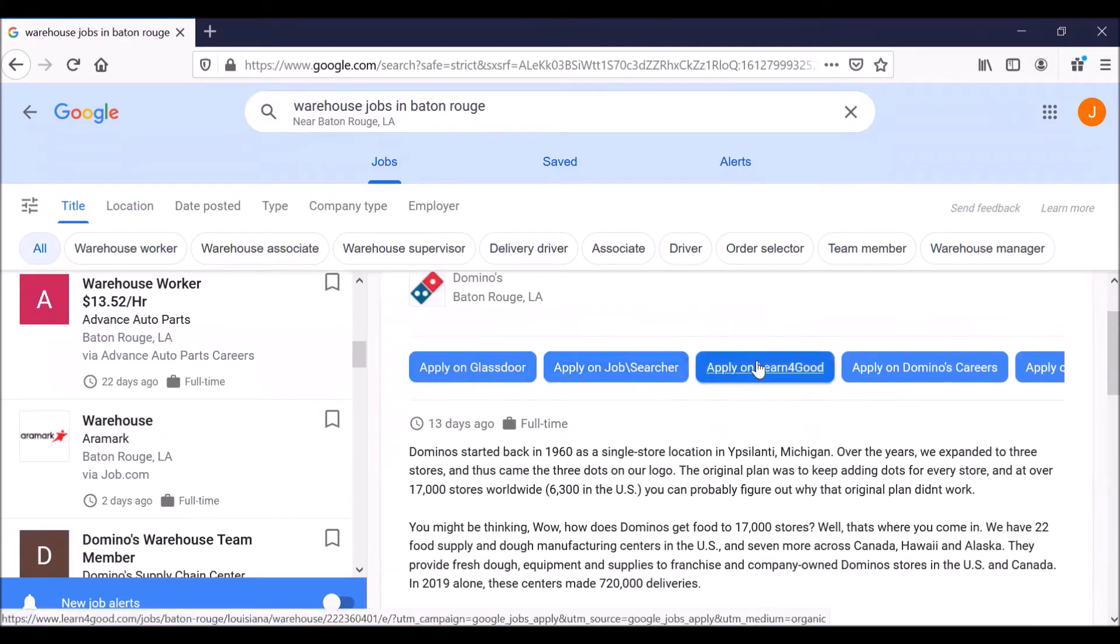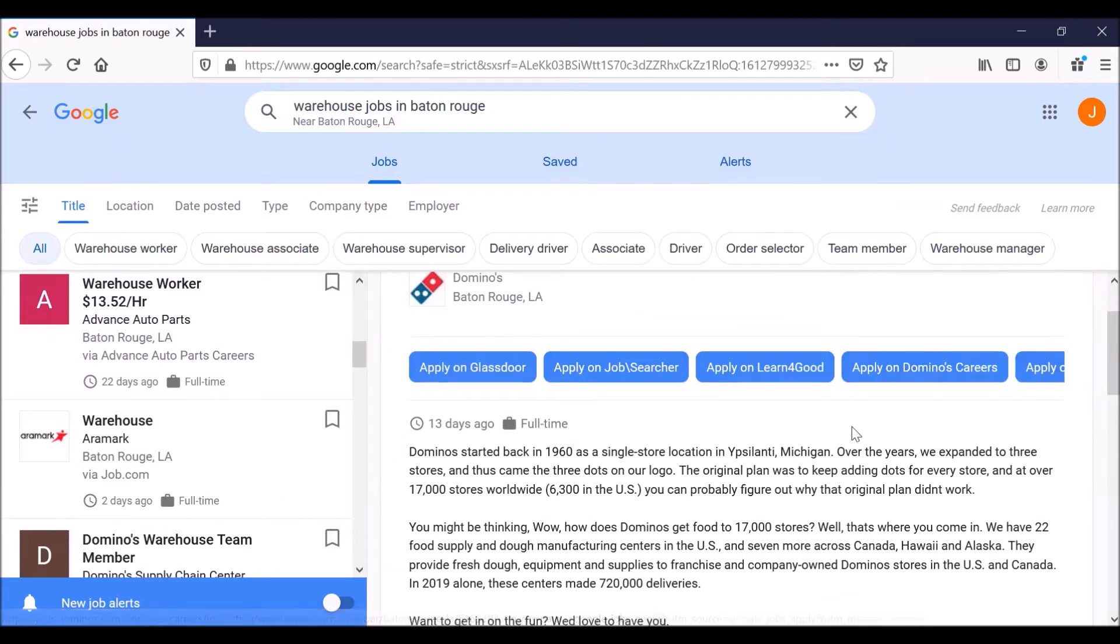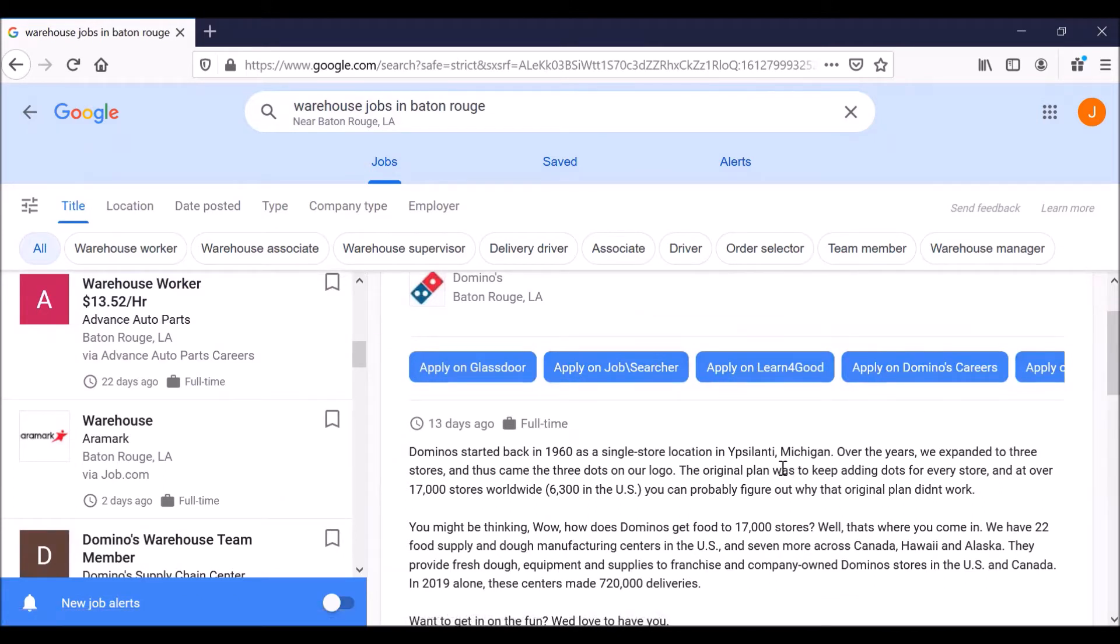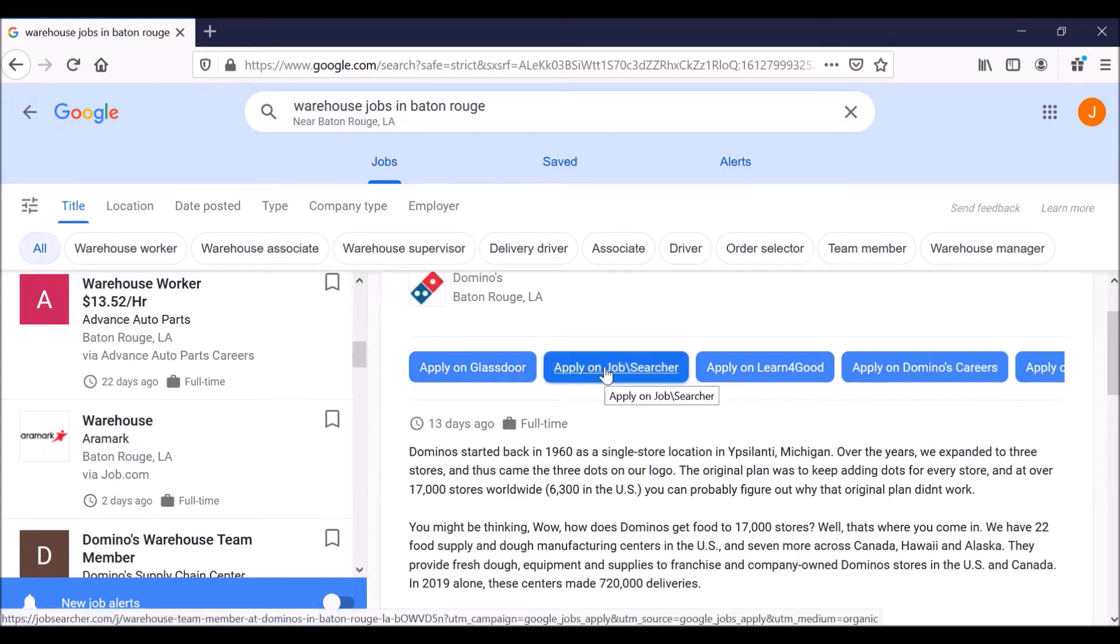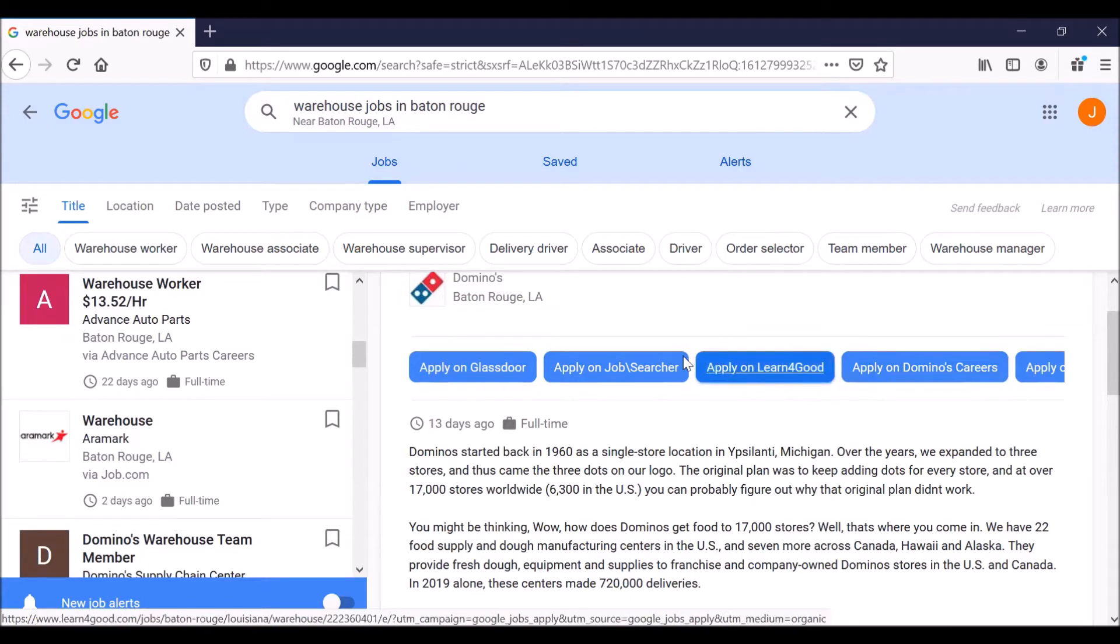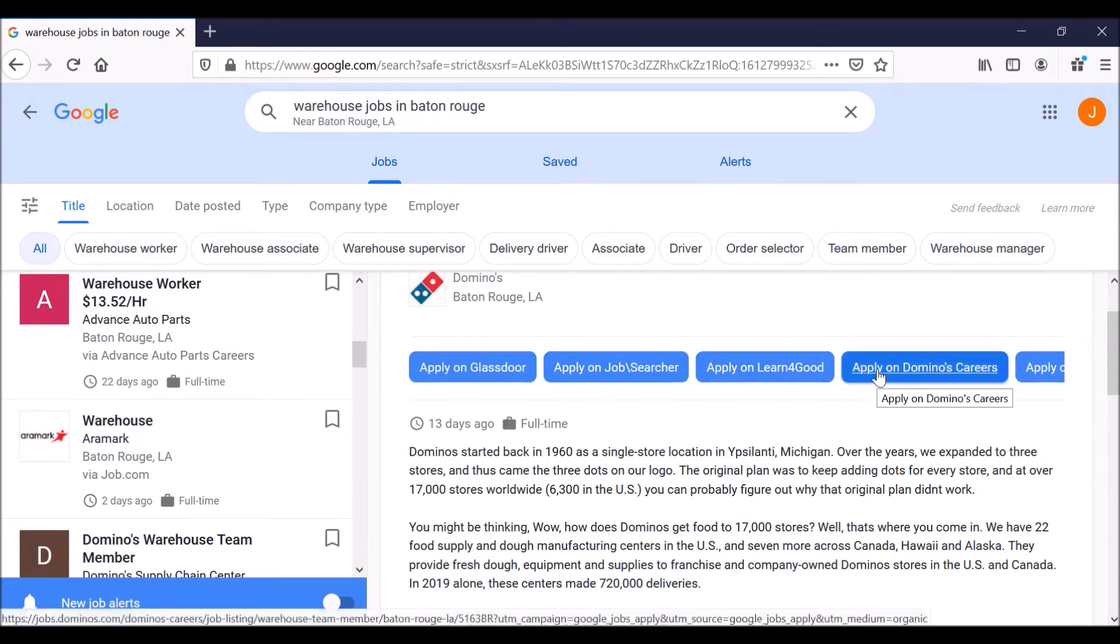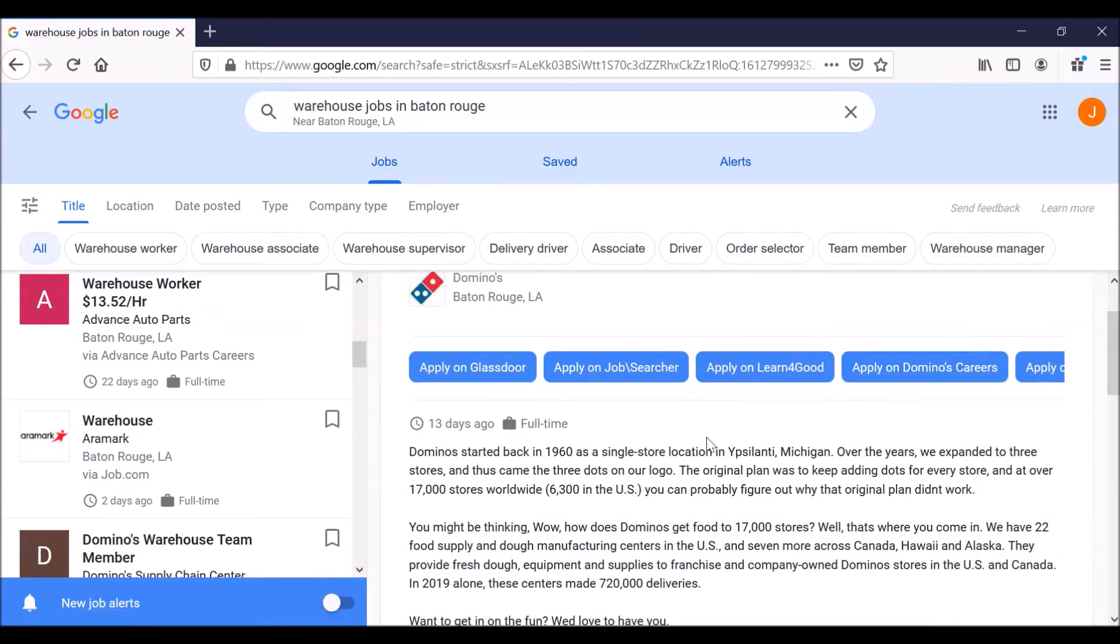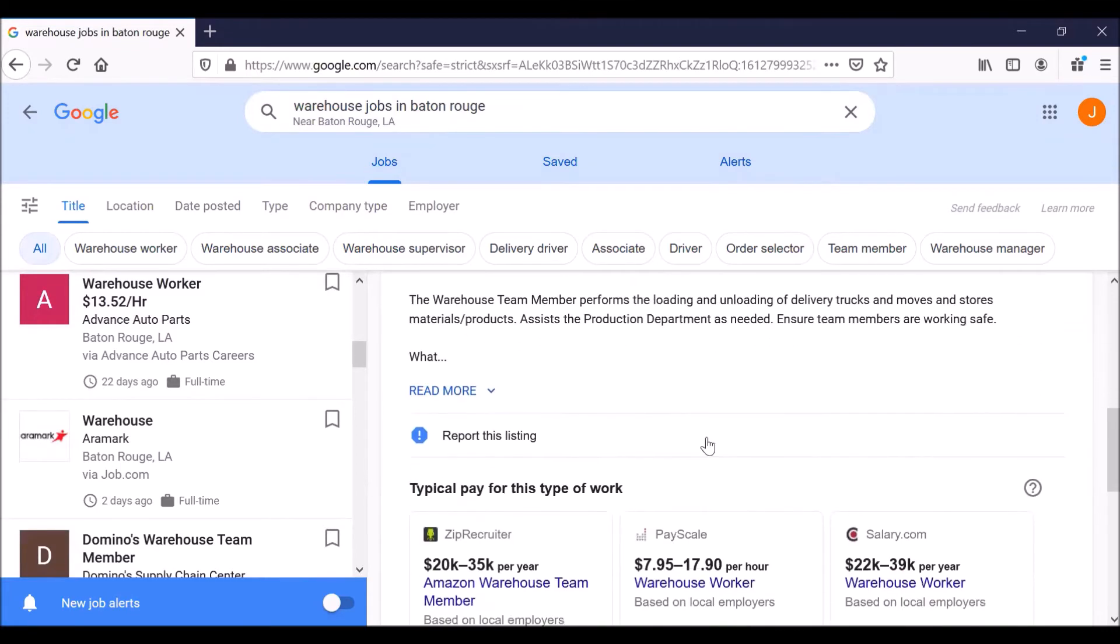Different buttons by which we can apply. A general rule of thumb, by the way, is when possible, you want to apply for a job with a particular business or company through their website. That is not always possible. So you could apply through Glassdoor. I don't know what this is. Learn for Good or apply on Domino's careers. These other options may be fine, are probably fine, but we would suggest you apply on Domino's website.